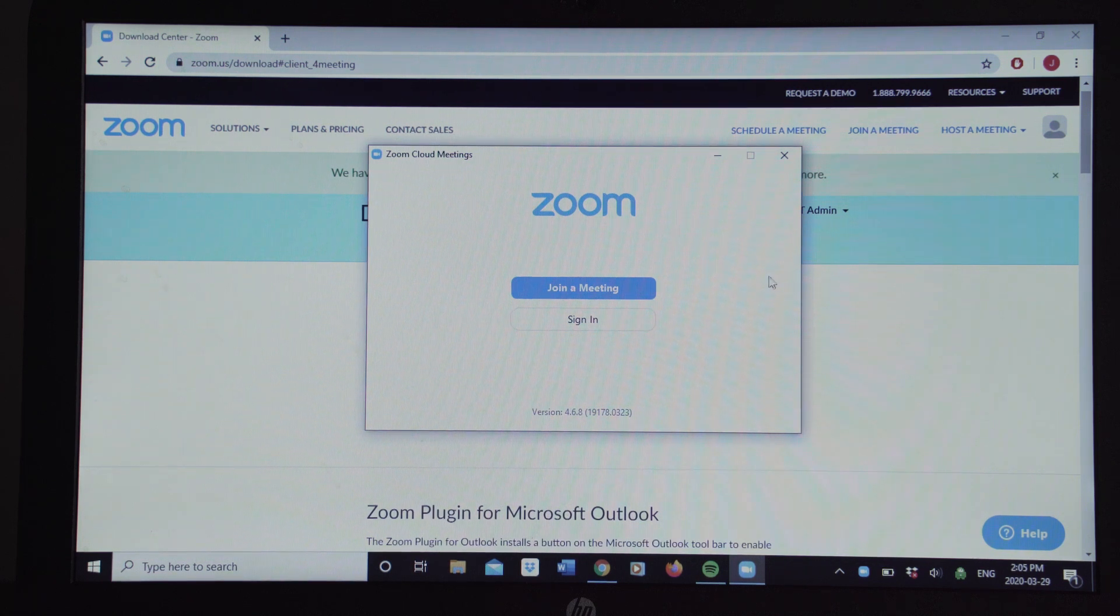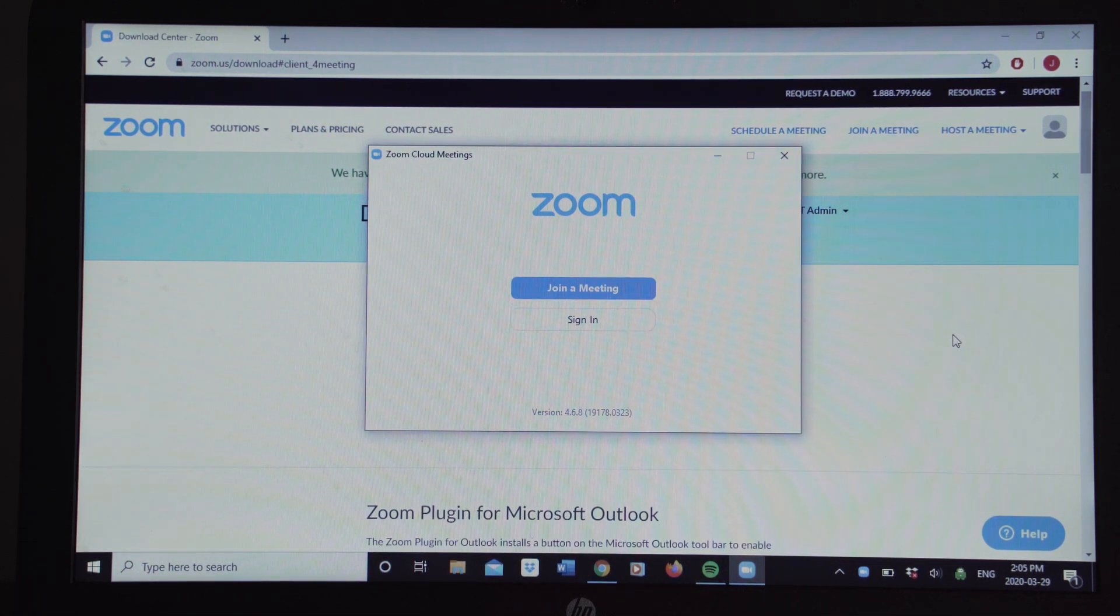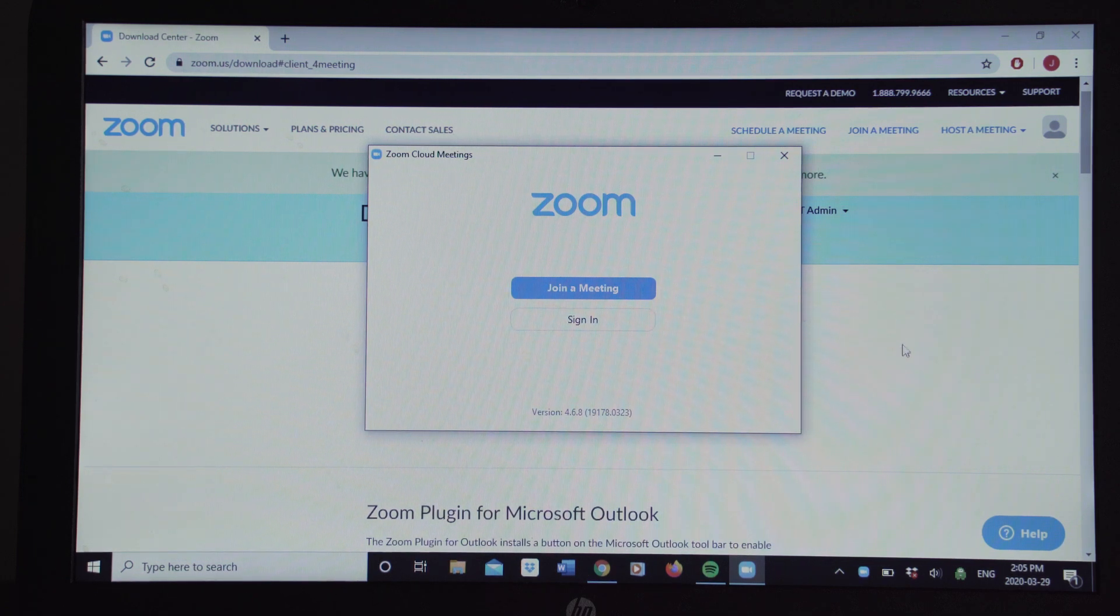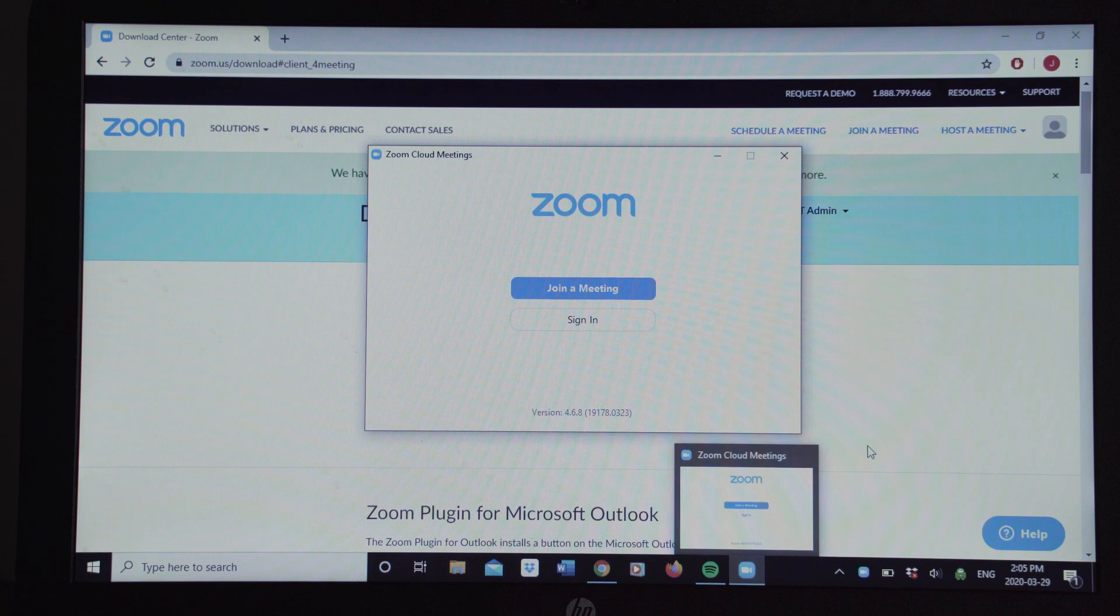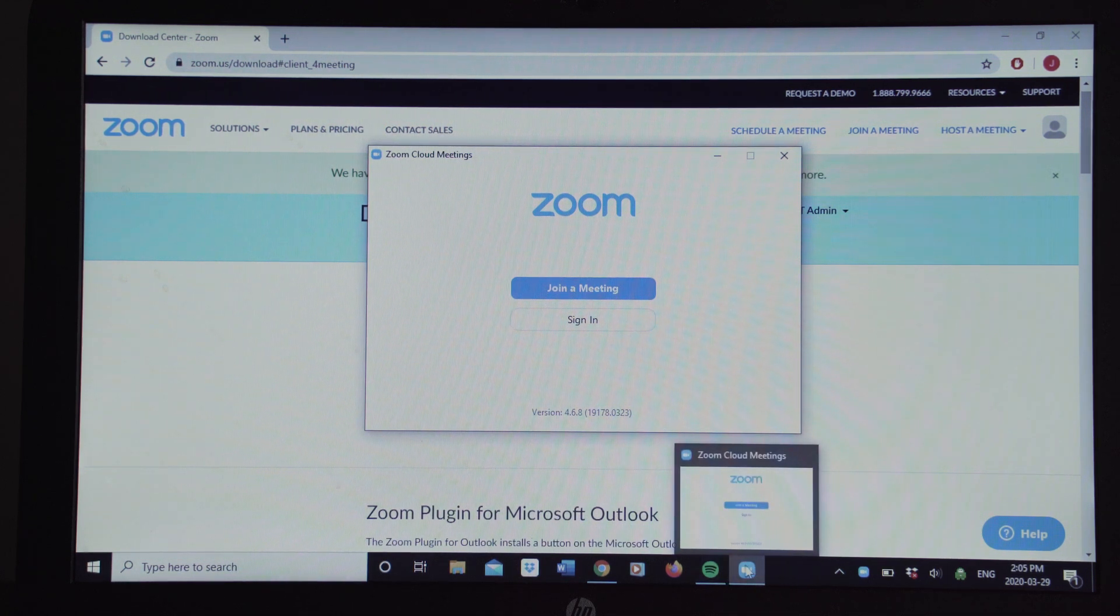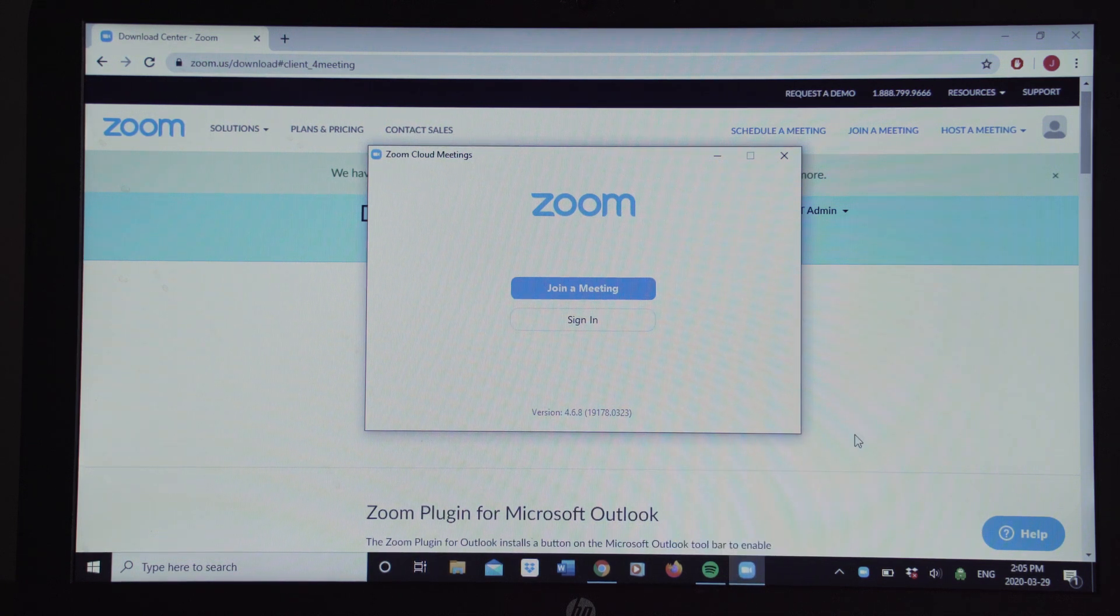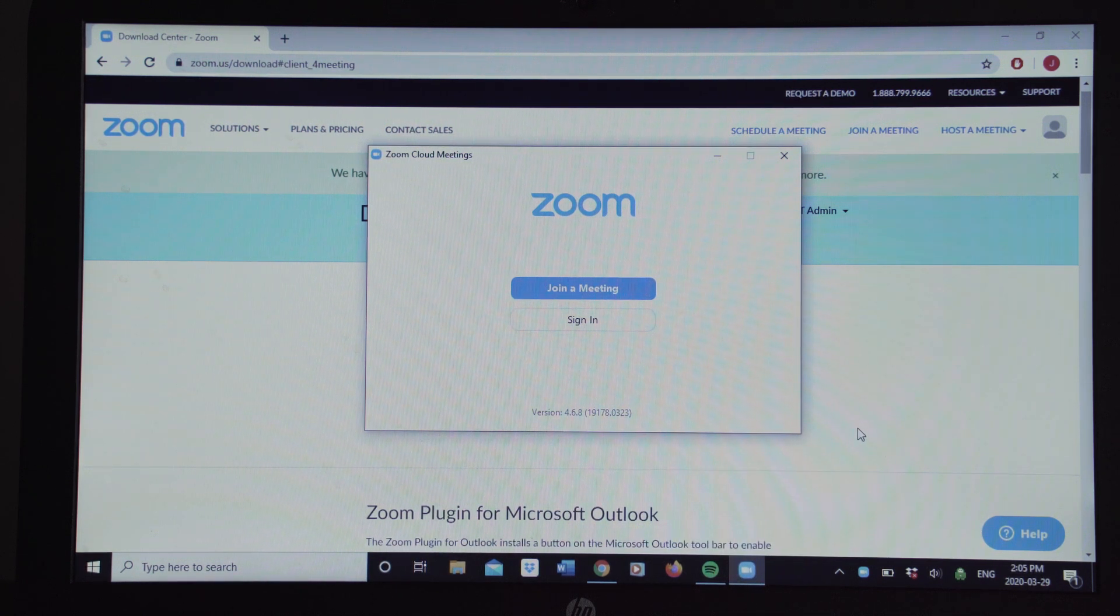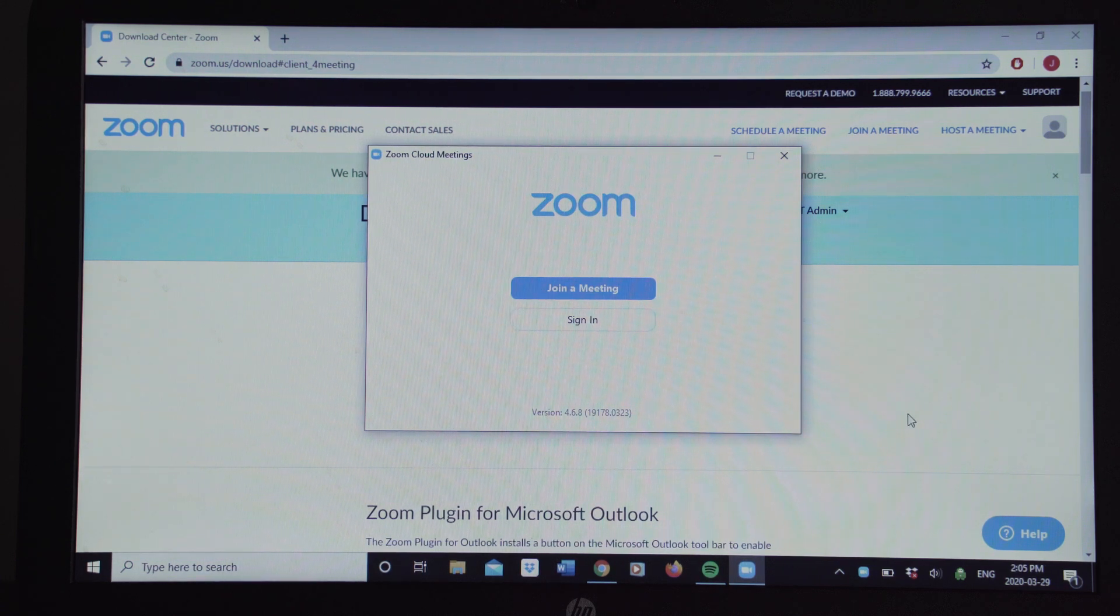And now you're going to have this screen come up, which is going to invite you to join a meeting or to sign in. You don't need to worry about that right now. But if you notice down at the bottom of your screen, like right down here, you've got that little blue sort of rounded corner square with the white video camera on it. And that shows that you've downloaded Zoom onto your computer. And that's all that you need.